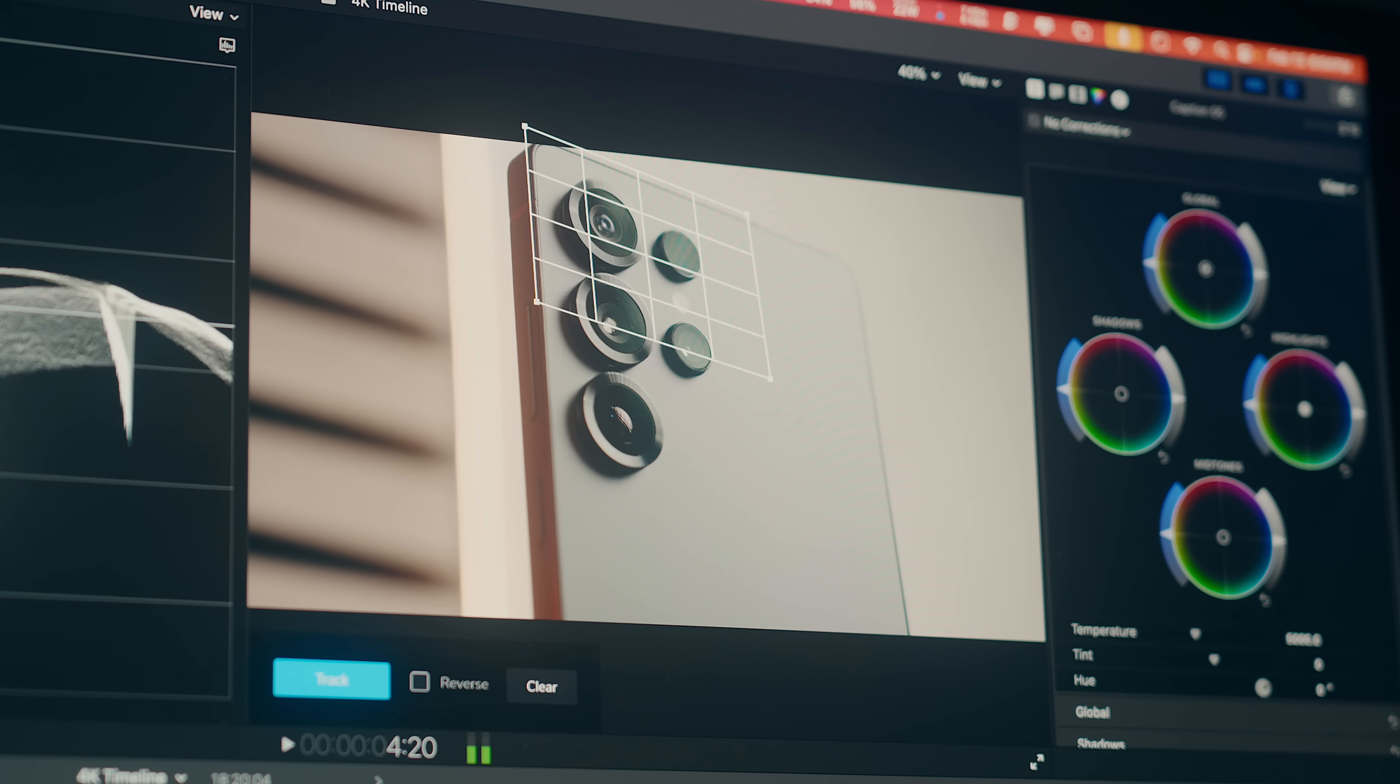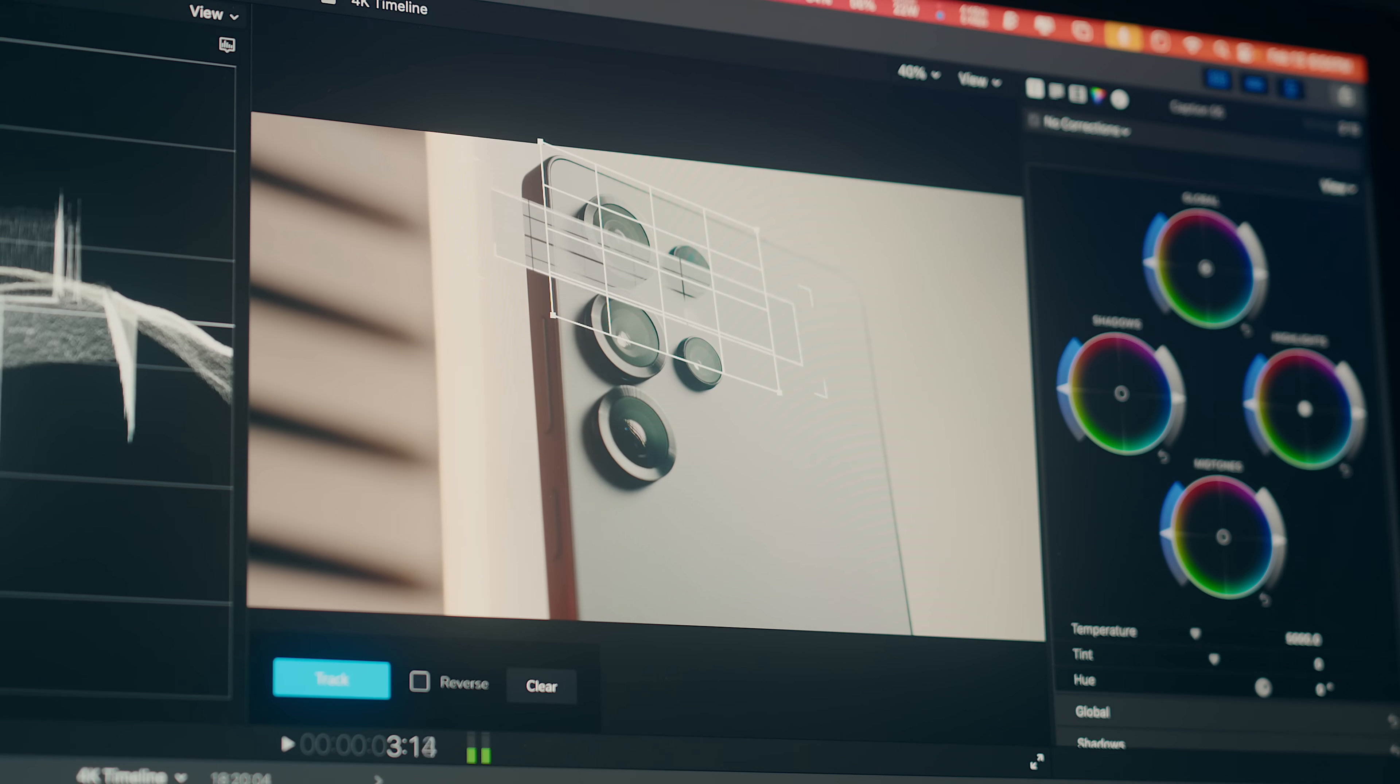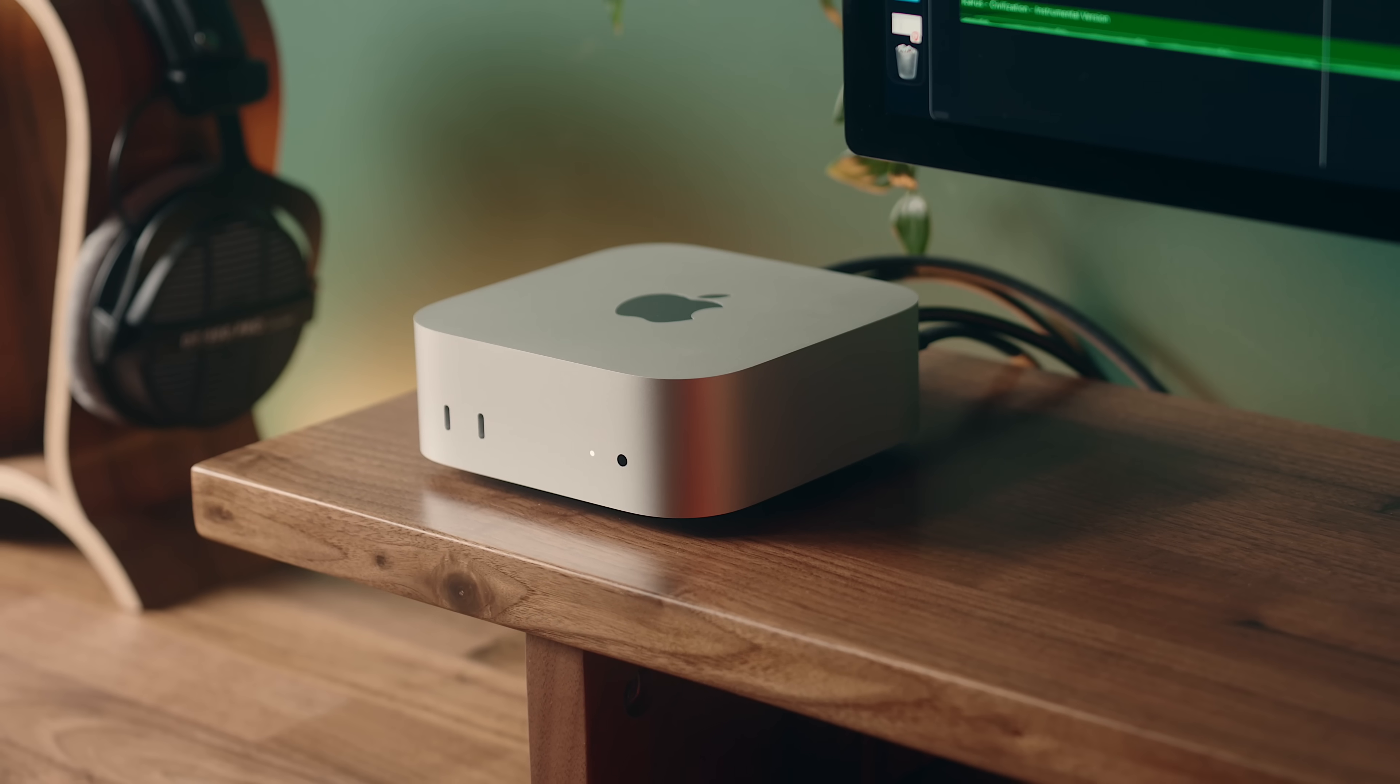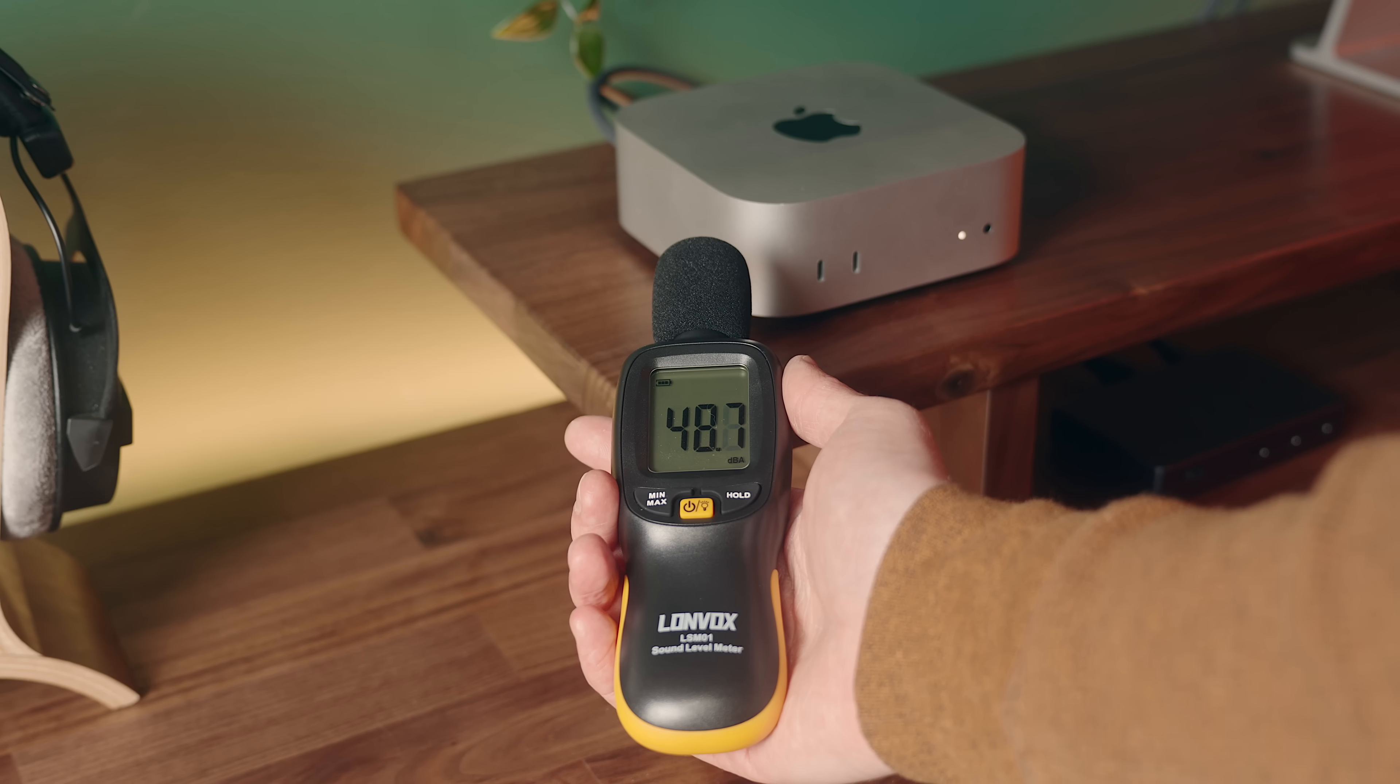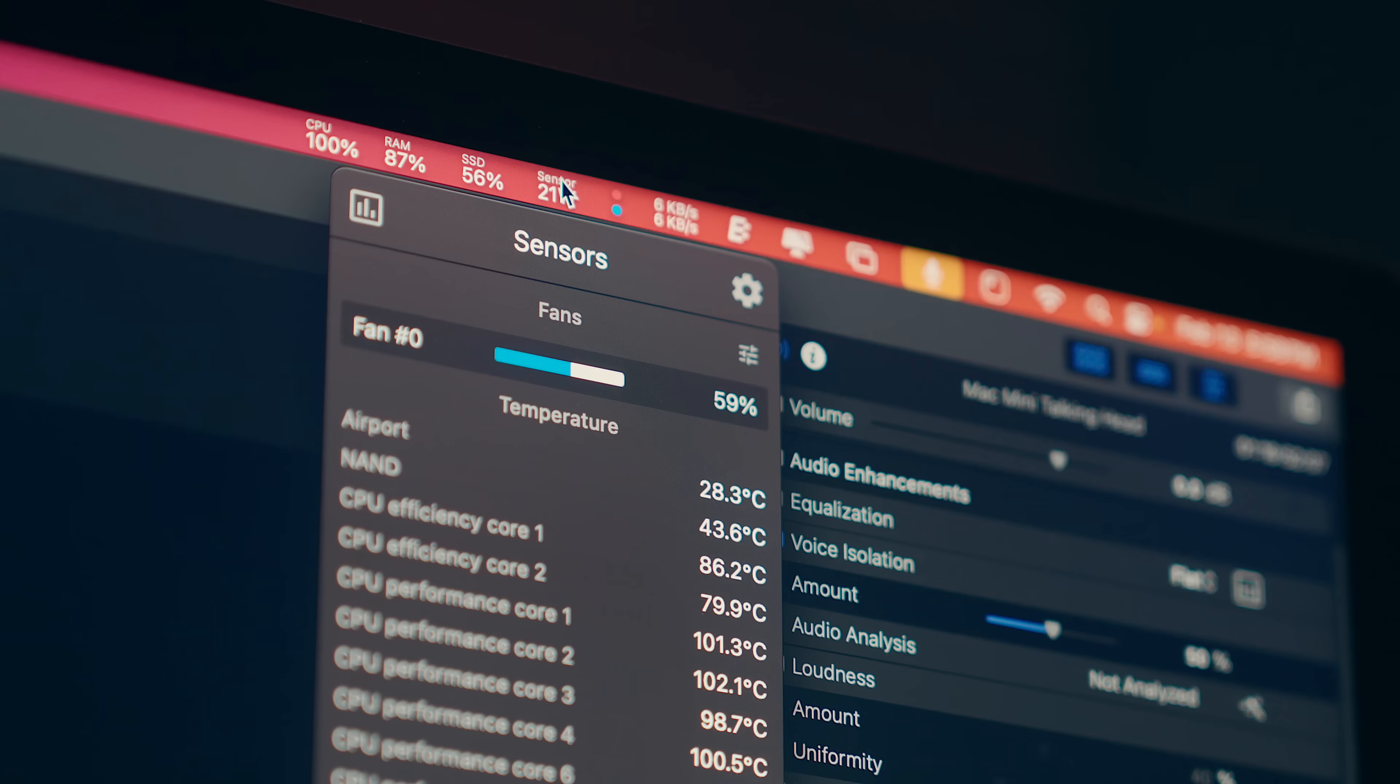Also, I'm not sure if anyone else has noticed this, but when the fans kick on, depending on where I have the Mac Mini, it produces this high-pitched frequency that can be quite annoying. I'm not sure if that's coming from the Mini itself or the fan noise is interacting with my setup or other room noise. But if you also happen to have one of these new M4 Minis, let me know in the comments if you've experienced anything similar because I am curious about that.